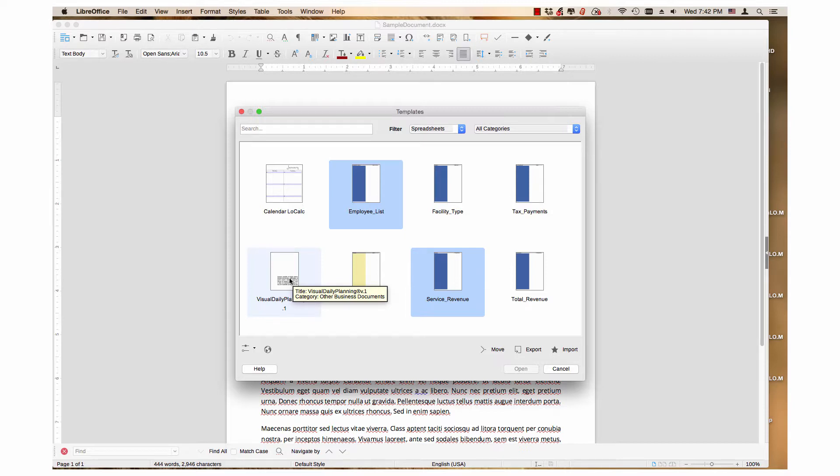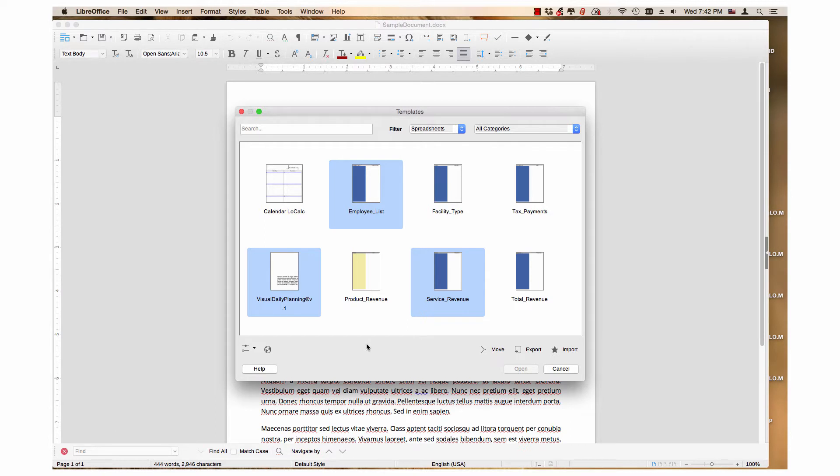Continue these steps until all the desired templates are selected. After all the desired templates are selected, click the export button.